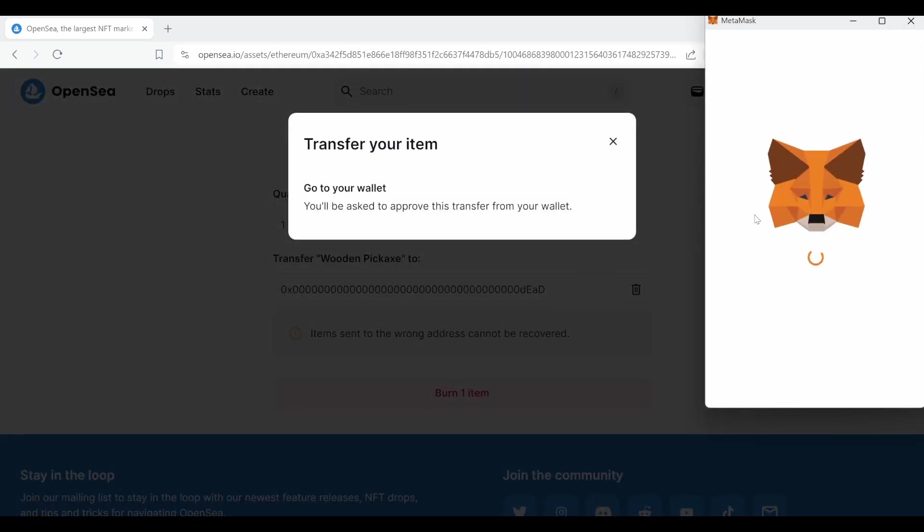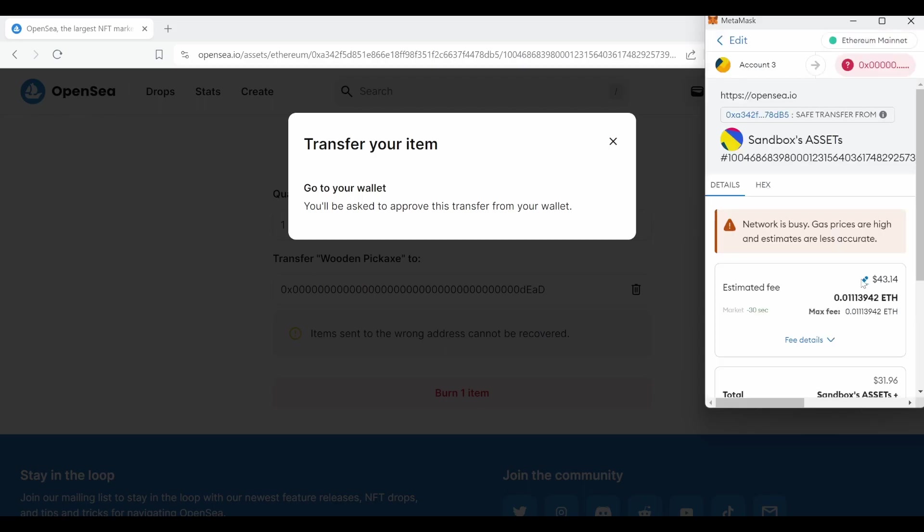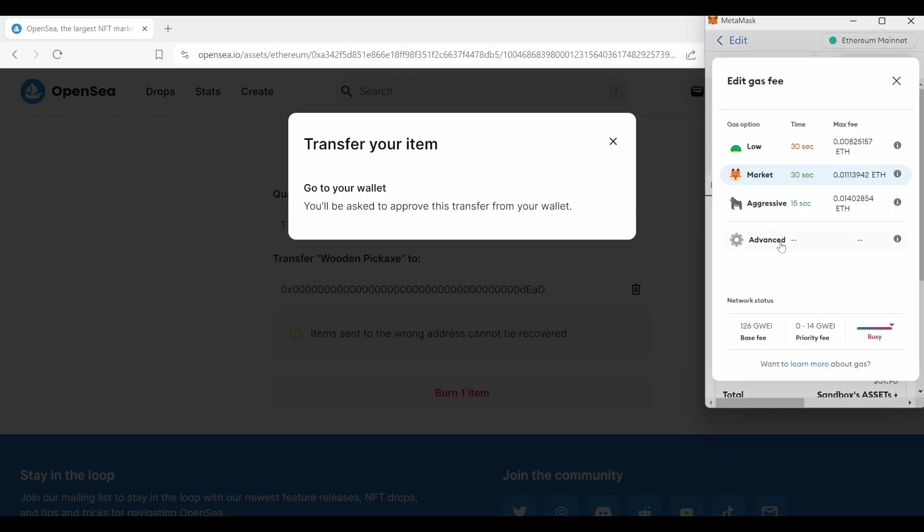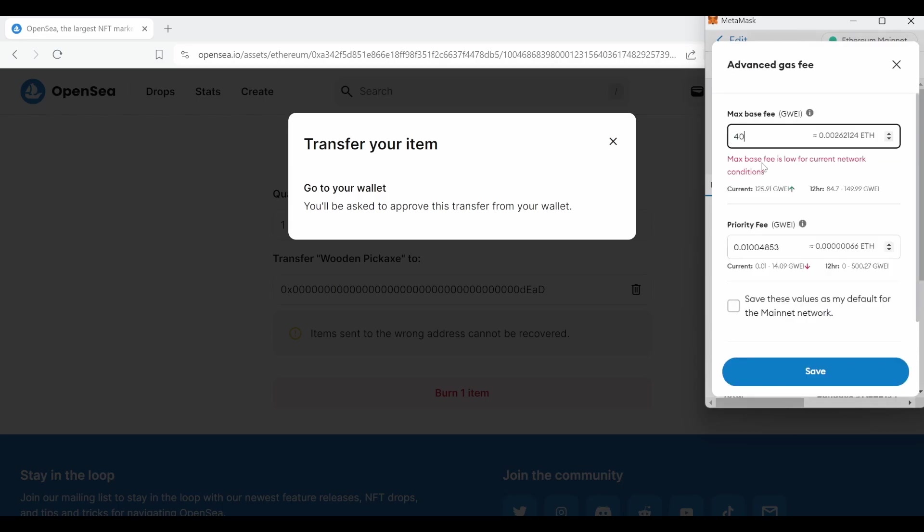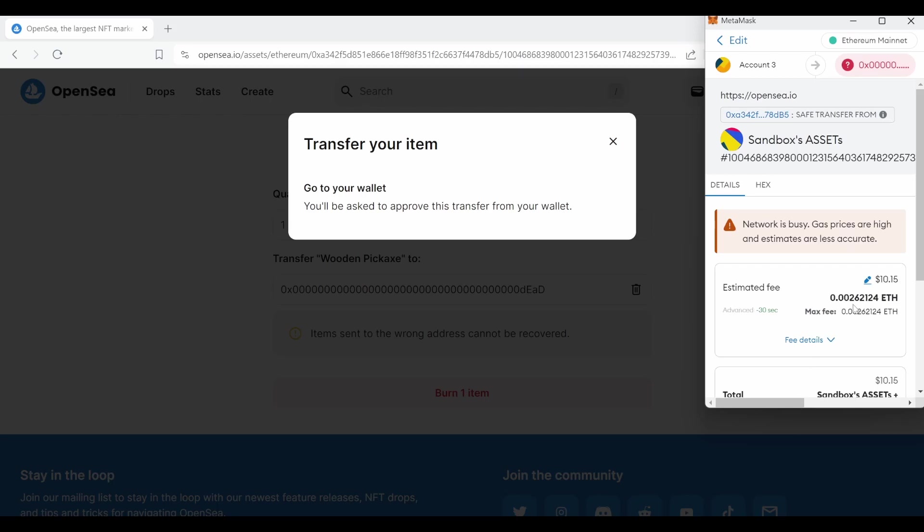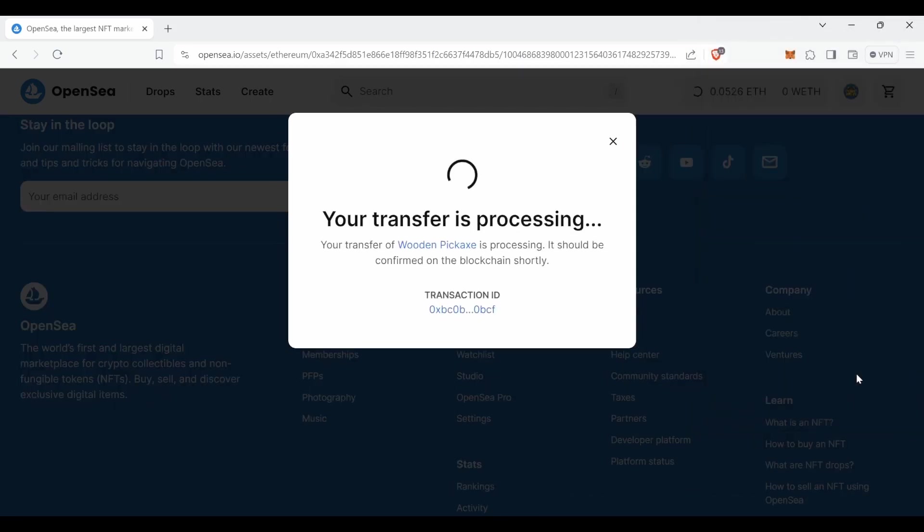It will open up your MetaMask or which interface you're using and you can also set up the gas fees since usually during the weekends the gas fees are lower. So we're going to set it up to be sent later on when it's nighttime and we can pay less gas fees.